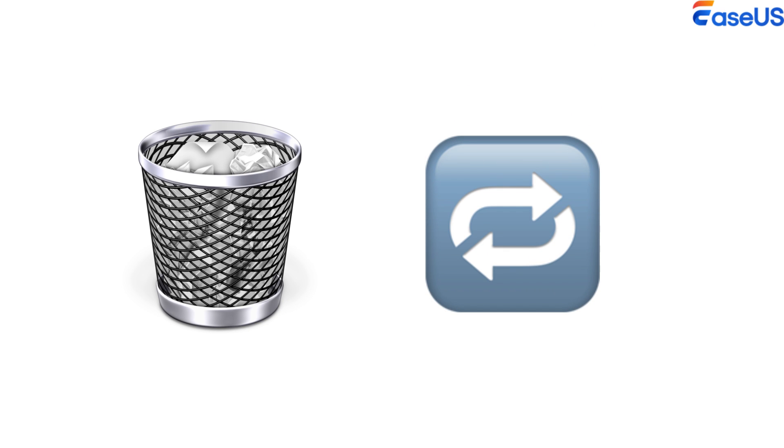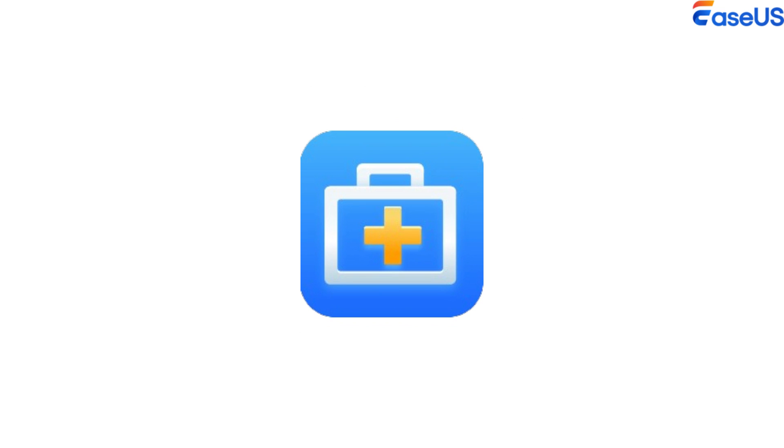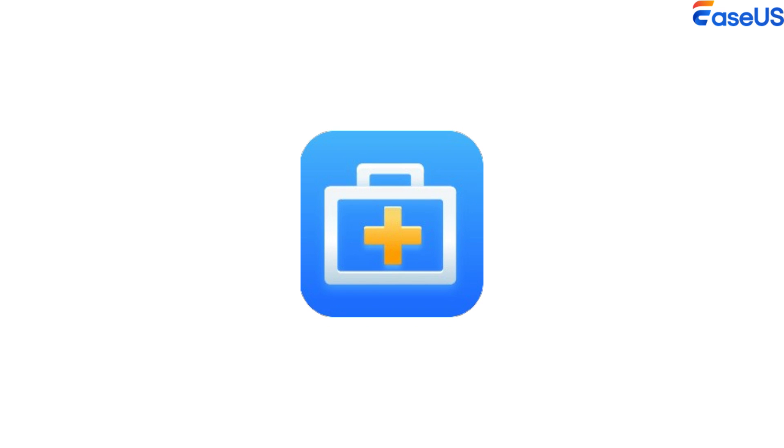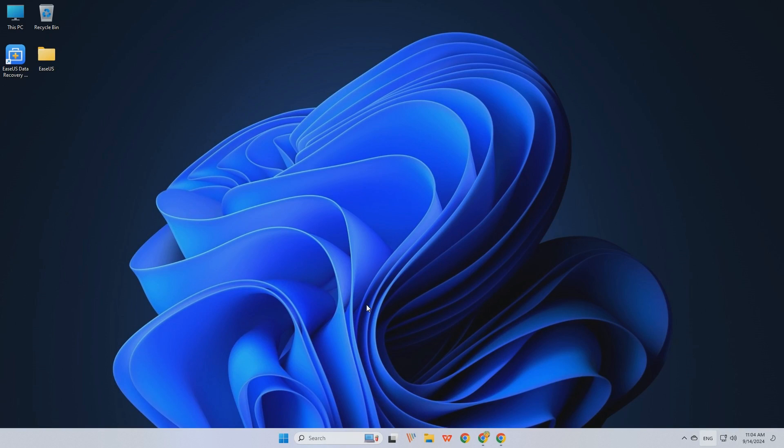So, how do you recover deleted files from the recycle bin after emptying them in Windows 10 or 11? EaseUS Data Recovery Wizard can help. It will thoroughly scan the computer drive and restore deleted files not in the recycle bin.